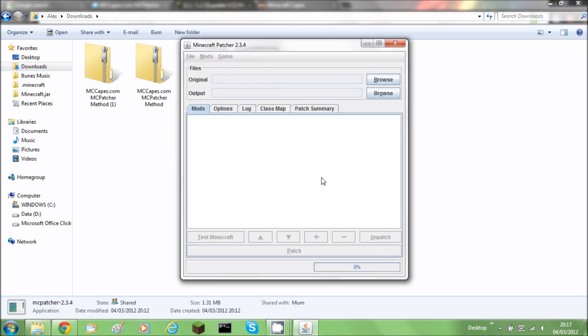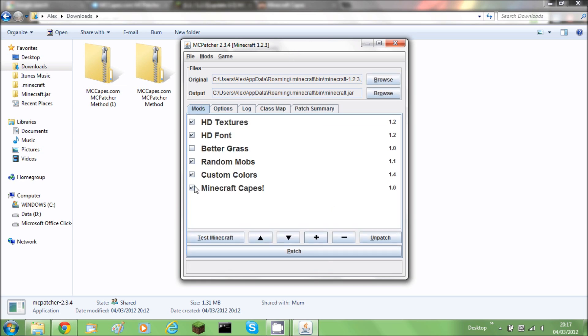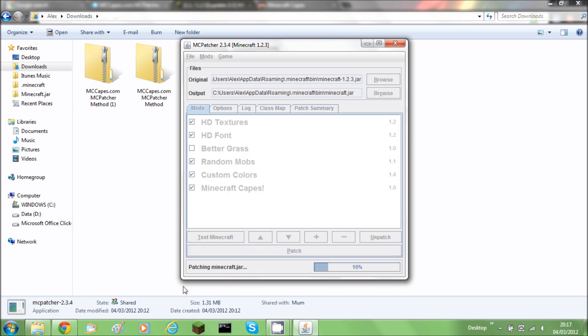Make sure all the boxes are ticked once it's analyzed it. You need to definitely make sure MCCAPES is ticked but the others don't matter.